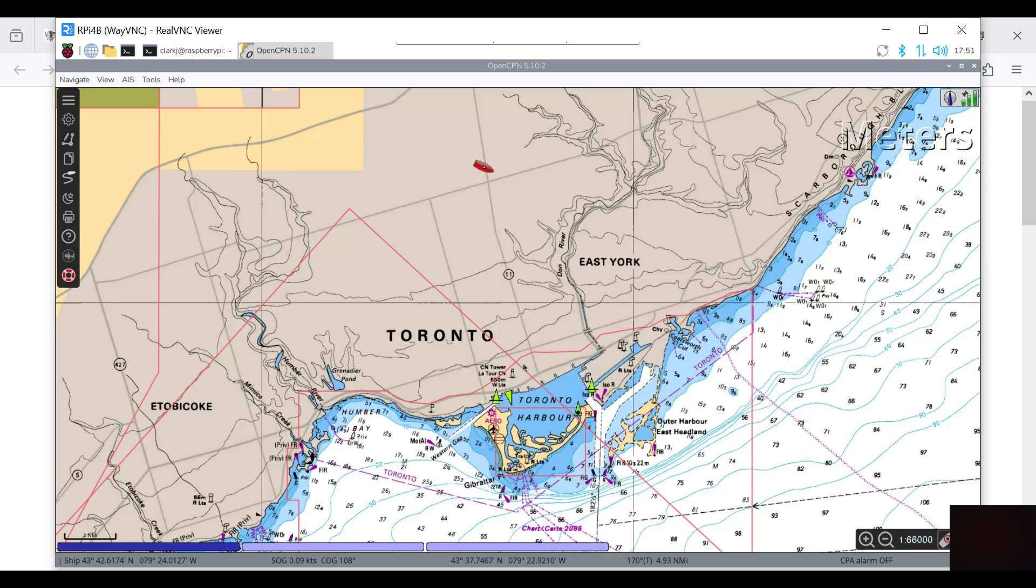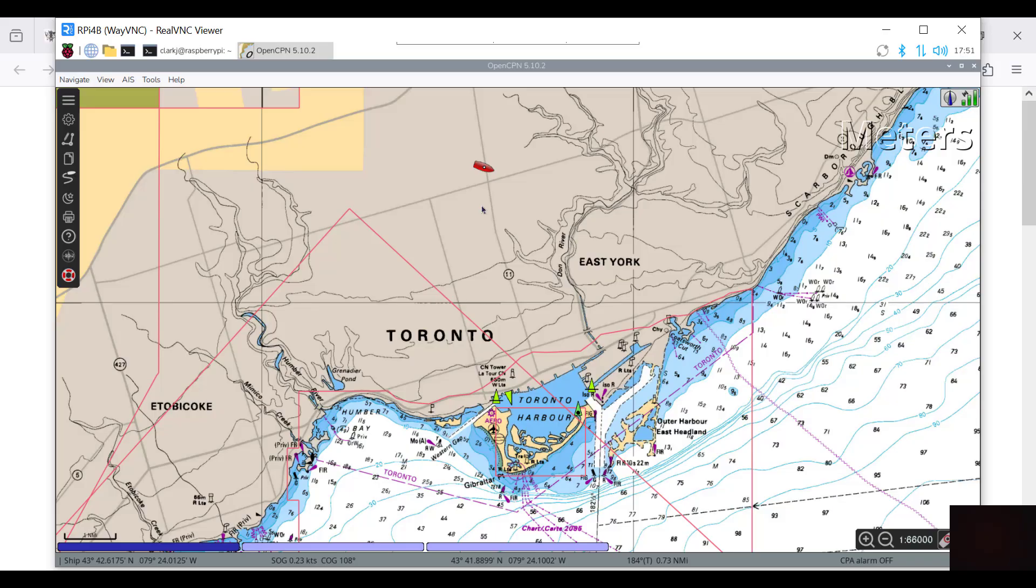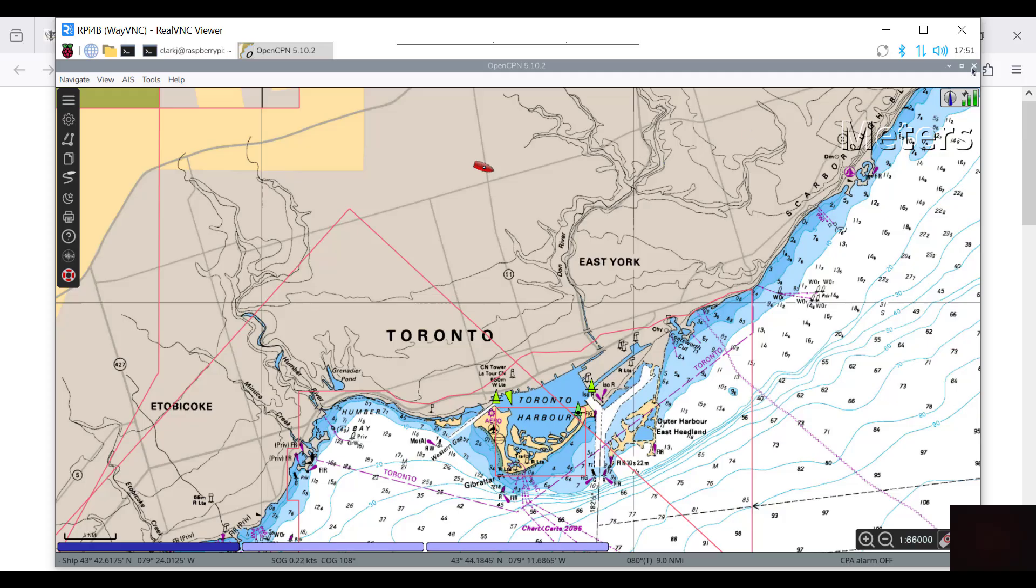With the GNSS receiver, that's my position up here north of the harbour. You can see it's getting a full signal. The GNSS receiver receives about 75 satellites, so I don't even have to put the antenna outside. I can just put it in the window and it'll pick something up.